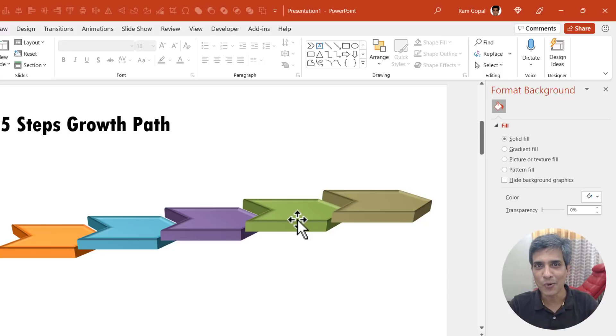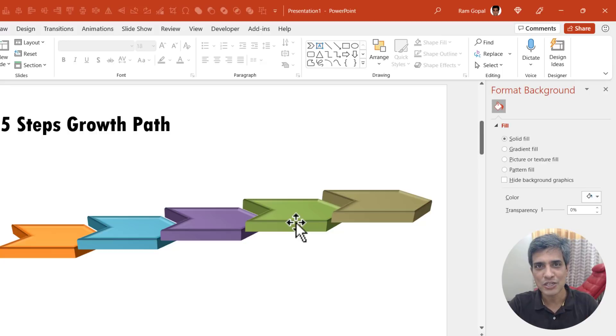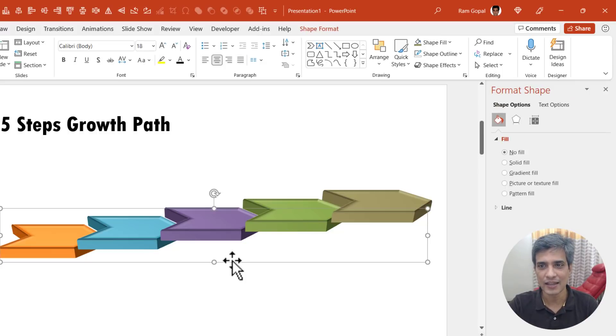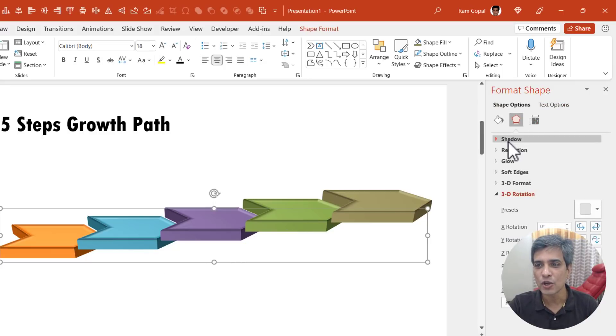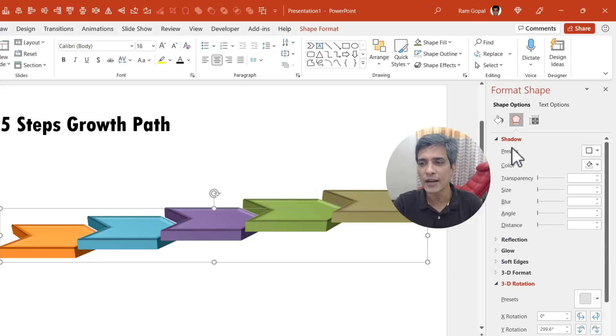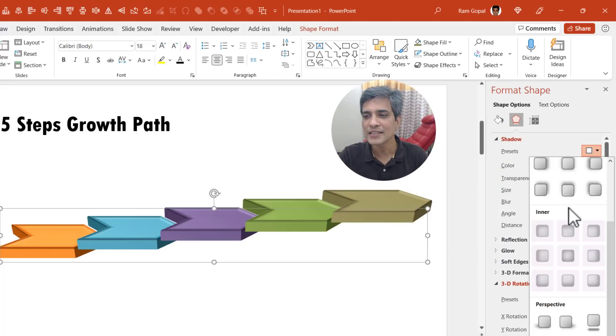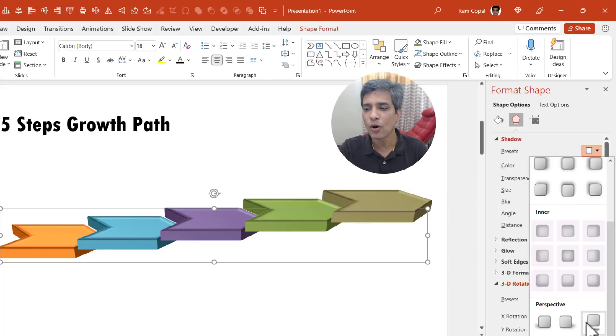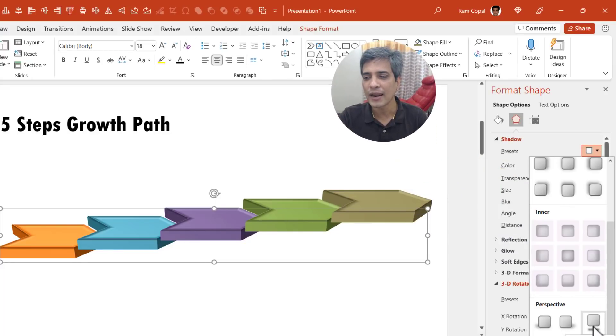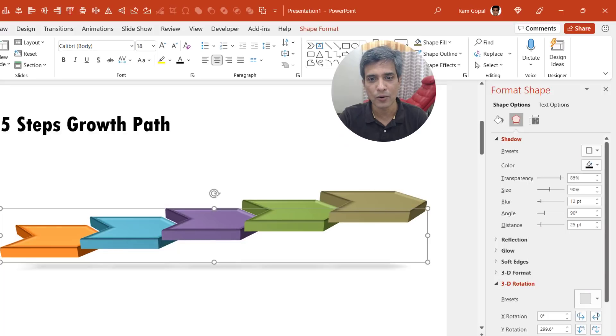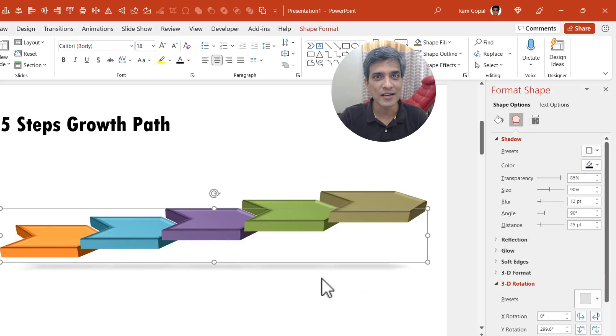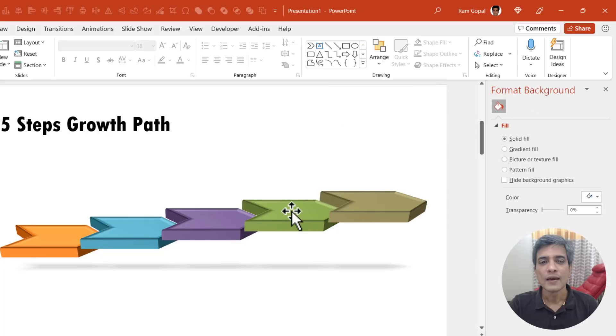We need to have them grounded. So we need to add some shadow. So let us select the entire group, then go to the effects option, go to shadow and here we have presets. Let us go all the way down and choose this preset called perspective below. And now we have a nice shadow cast for each of these steps.